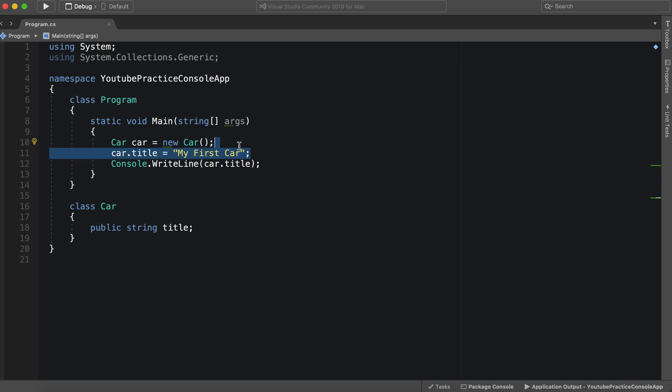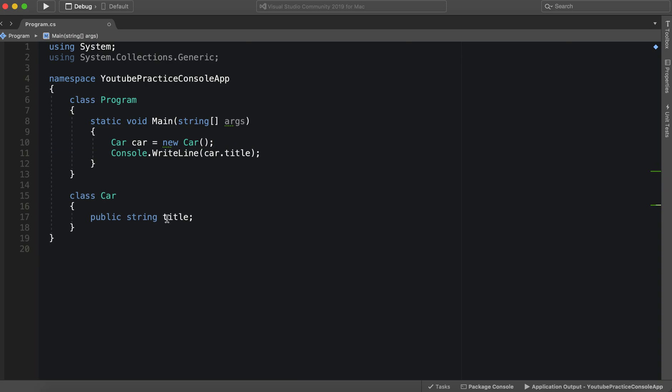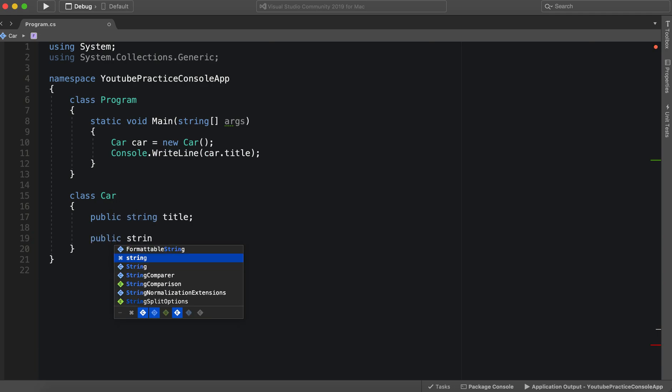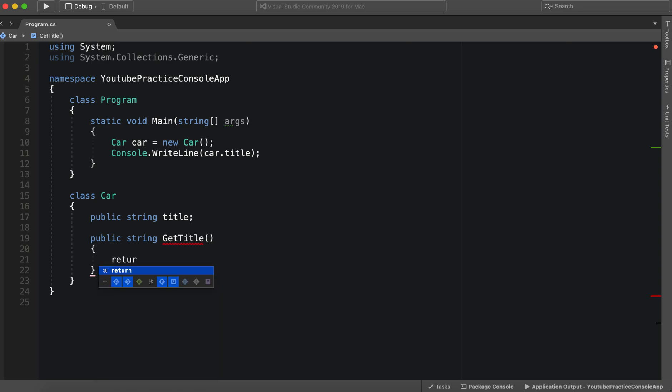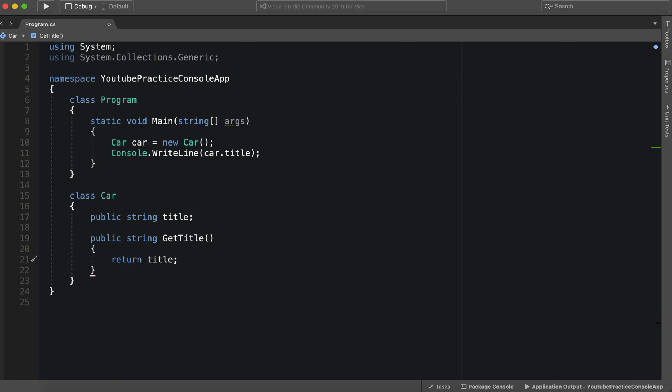So let's do this. We can say public string get title. And then we can say return title. And there we go. Now we have access to title. We can get away with this. We can put it wherever.